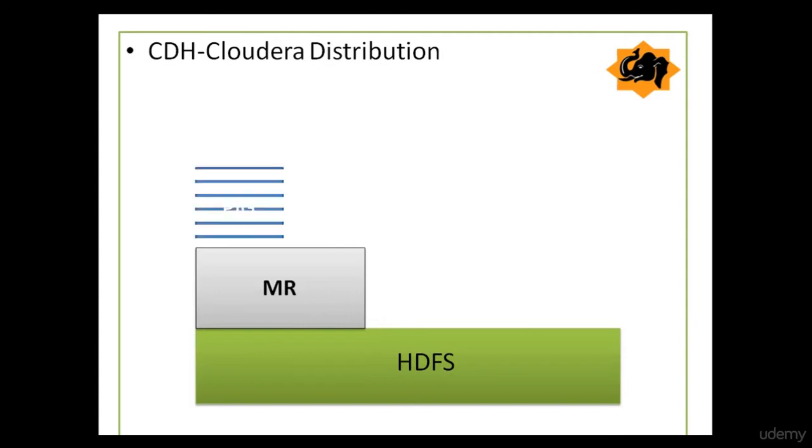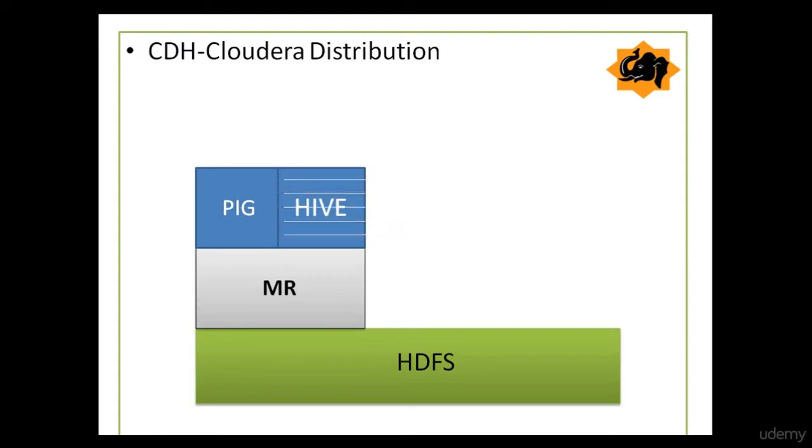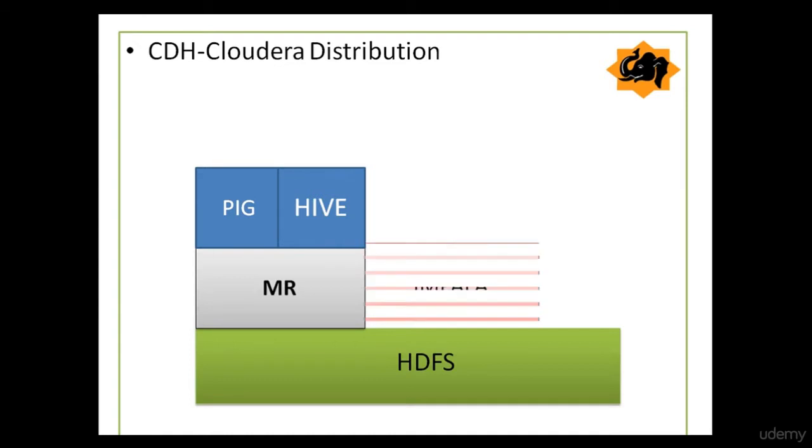Two important ones are Pig and Hive. In Hive, you write SQL-like statements. So instead of writing Mapper and Reducer, you can write SQL queries. Hive Interpreter then turns those SQL into MapReduce code, which then runs in the cluster. Pig allows you to write code to analyze data in a simple scripting language, rather than MapReduce.